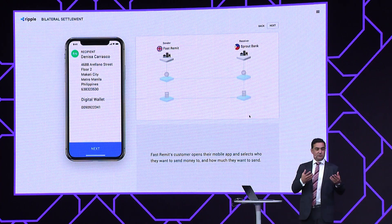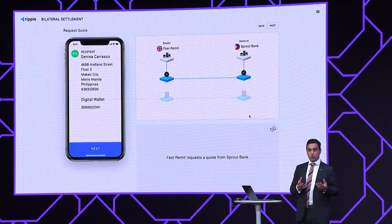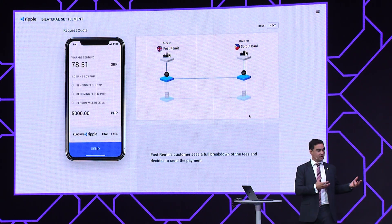To start off the process, the customer will enter details about how much funds they want to send — in this case, how much they want delivered to the beneficiary: 5,000 pesos, probably to a family member or friend in the Philippines. They'll also select beneficiary details to enable that payout, as well as all the regulatory processes required. The first step when engaging RippleNet is the quotation process, to get all the commercial details as well as the underlying settlement instructions agreed between Fast Remit and Sprout Bank. We can see that happens in a single API call, and the pricing and details can be provided to the consumer in real time.